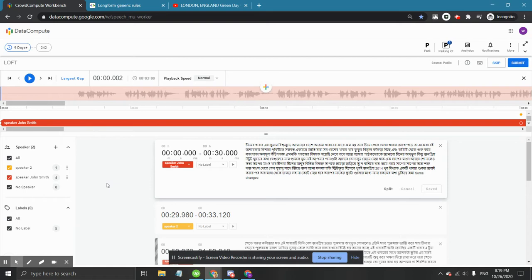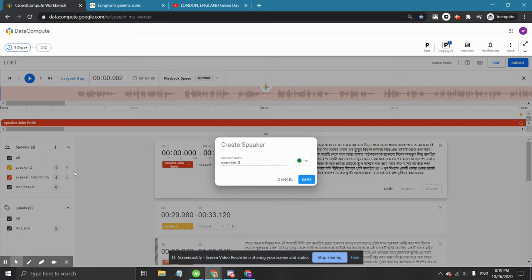Another possible use of this speaker label is when you hear speech from a single person but you can't be sure of who spoke. In these cases, you can create a new speaker and name the speaker unidentifiable speaker.